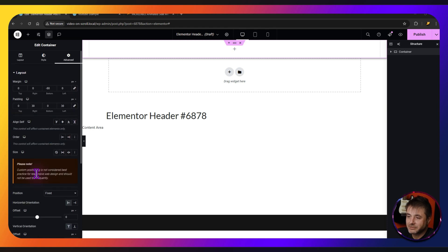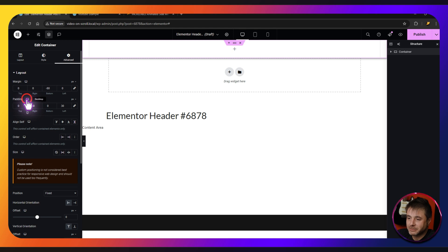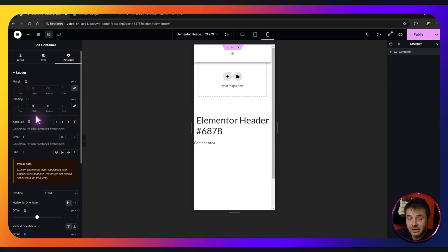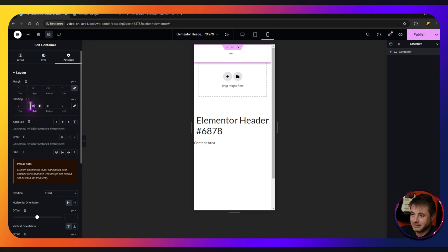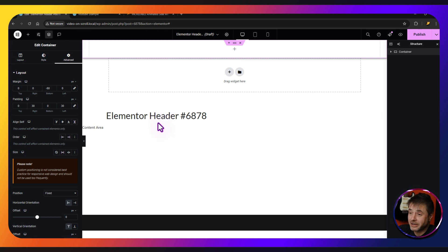The last thing here: go into Padding, switch from Desktop to Mobile view, unlink the padding, and for right and left set it to 15. Then go back to Desktop view and carry on. The next things we're going to add are the image widget and two containers — the image widget is for the logo.